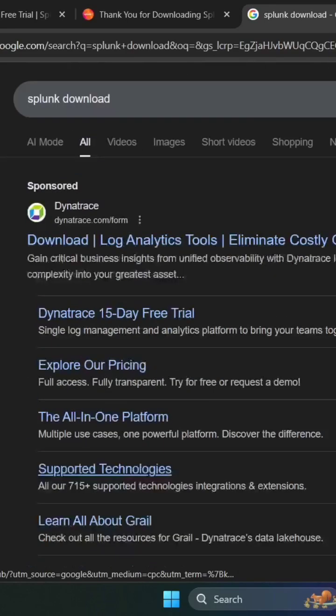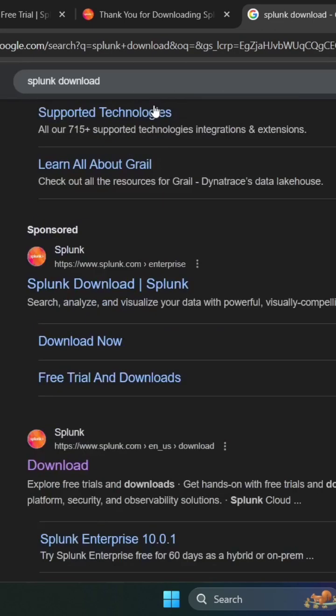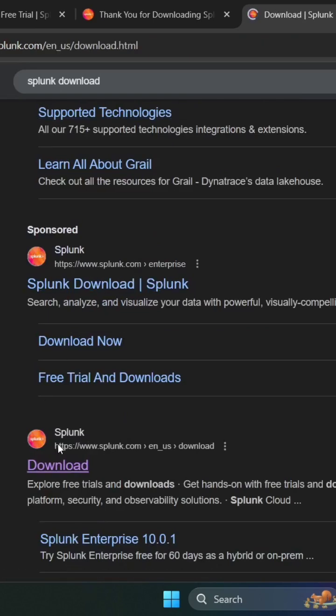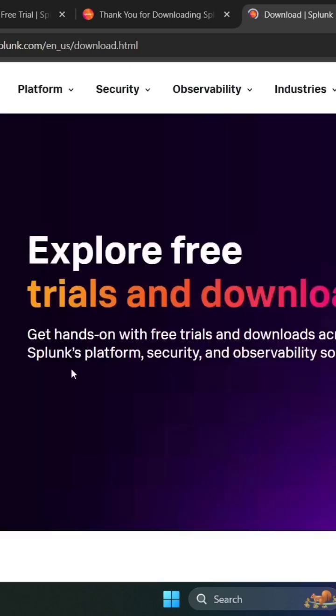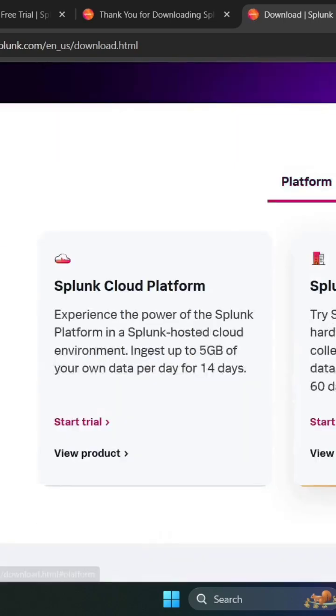I'm going to show you how to download Splunk. Just open any browser and search Splunk download and go to the Splunk.com website and click on it. When you click, the website is loaded. Just scroll and here you can see the Splunk Enterprise version.